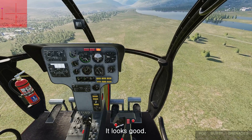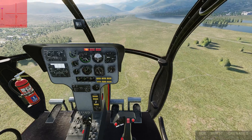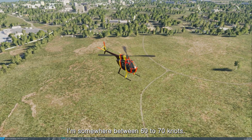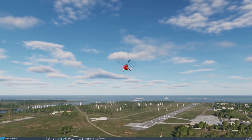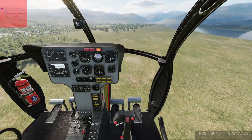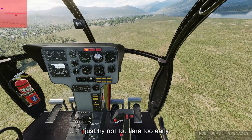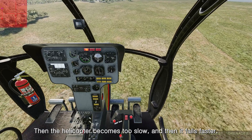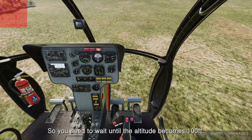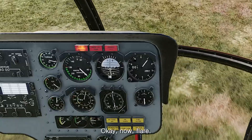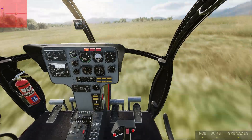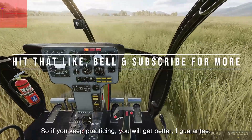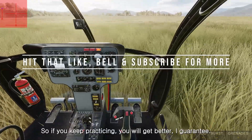Looks good. Maintaining glide speed between 60 to 70 knots. Try not to flare too early — if the helicopter becomes too slow it falls faster. Wait until the altitude reaches 100 feet, then flare. This landing is a lot smoother than the first try. Keep practicing and you will get better — I guarantee it.